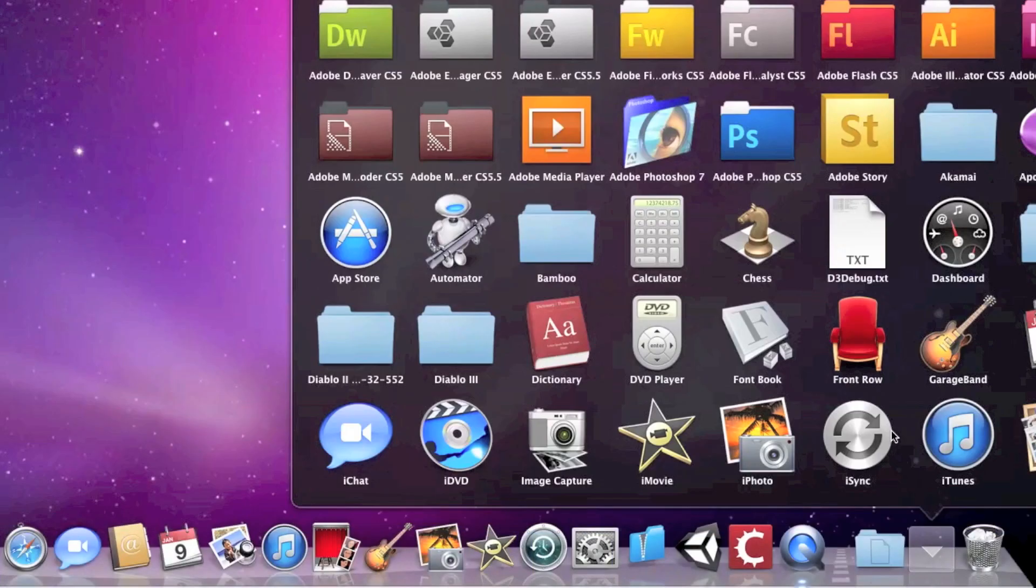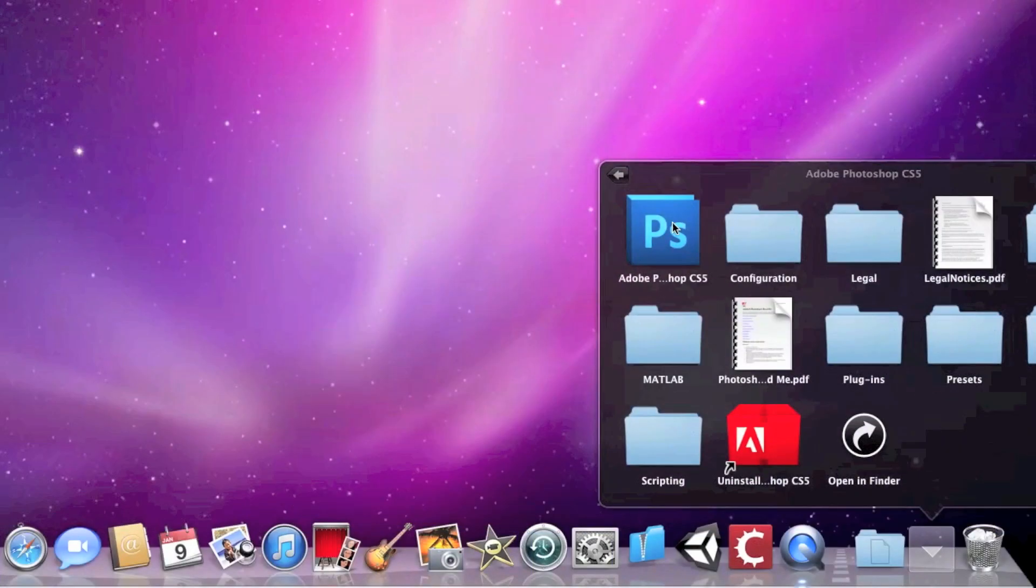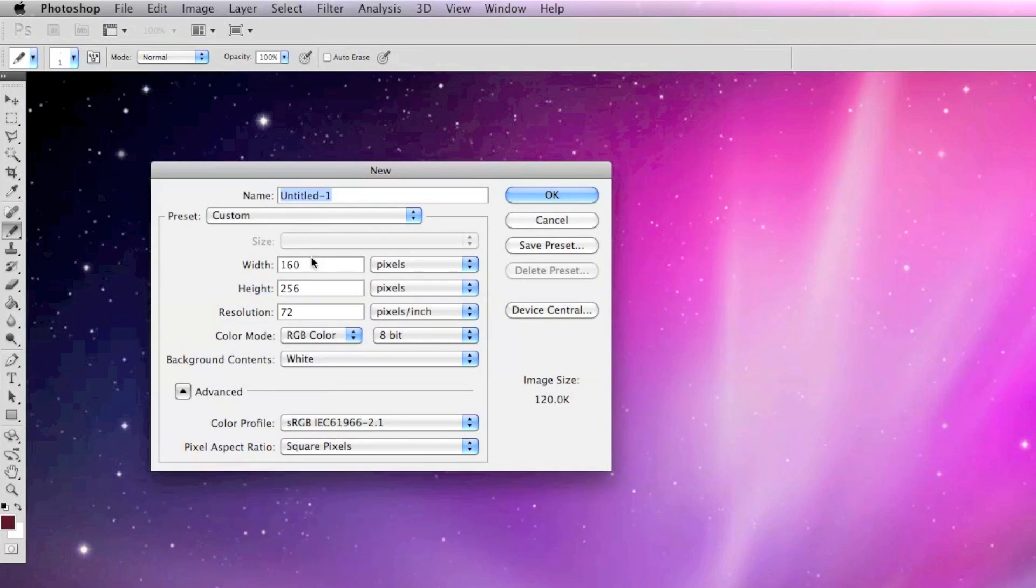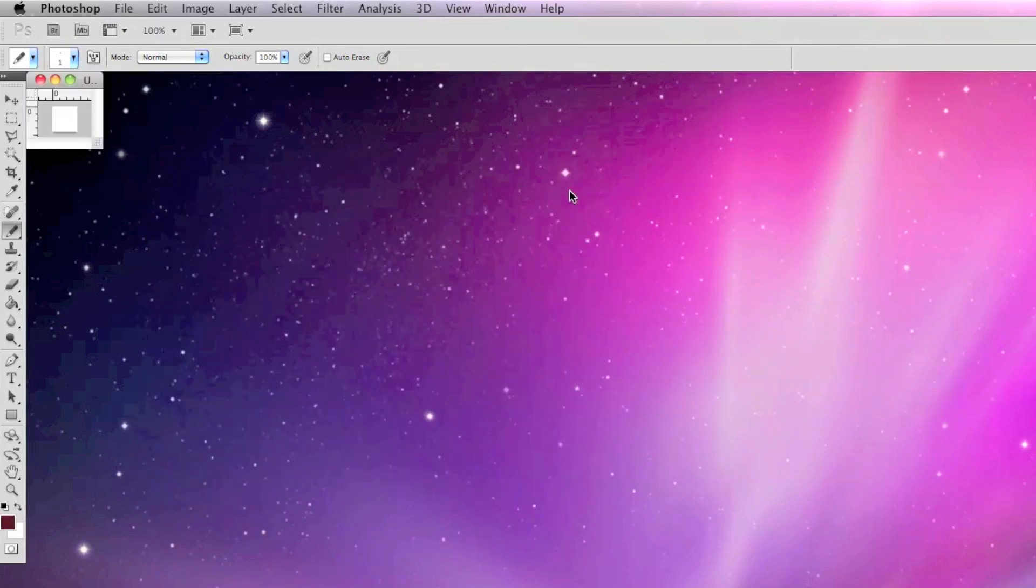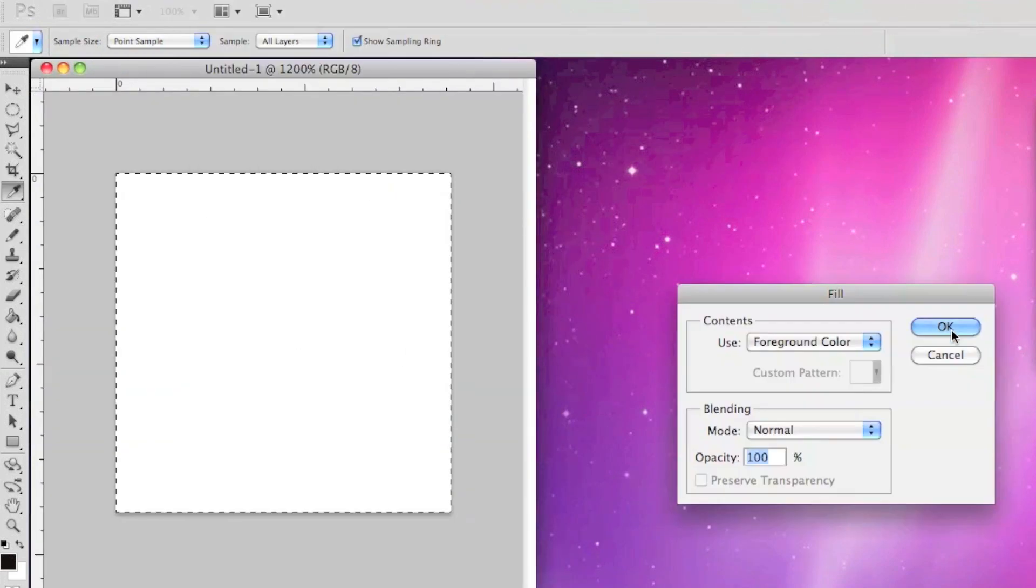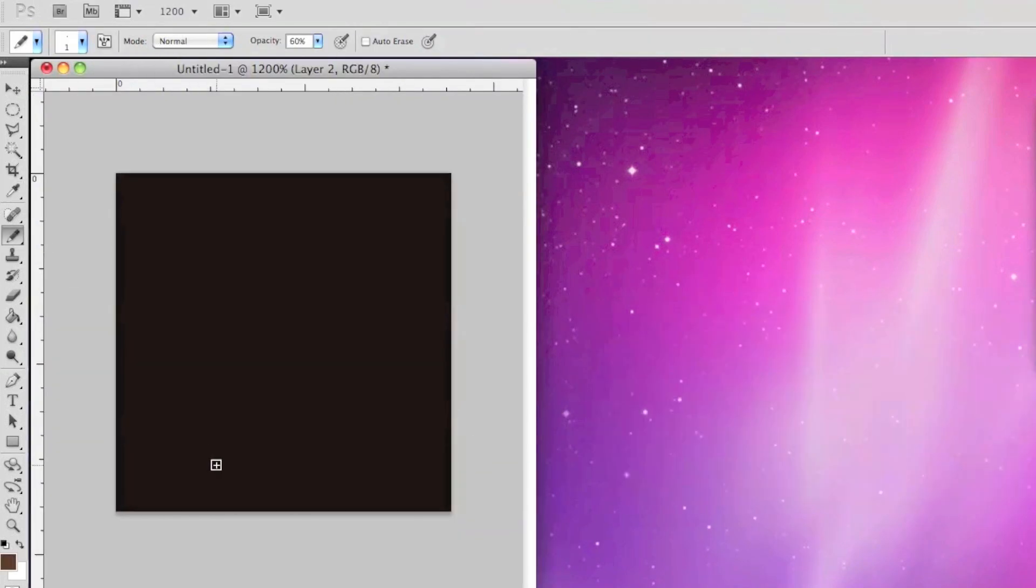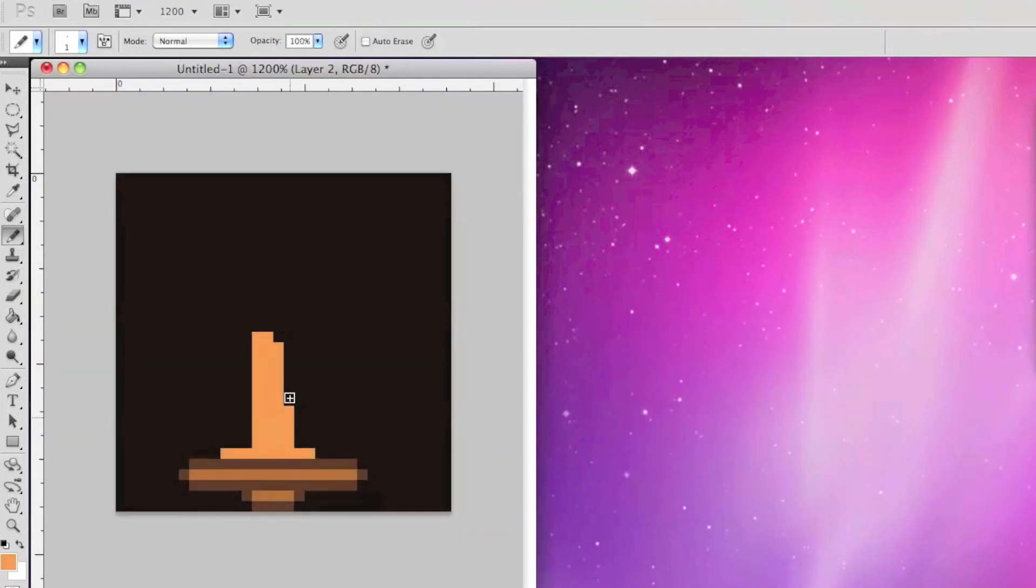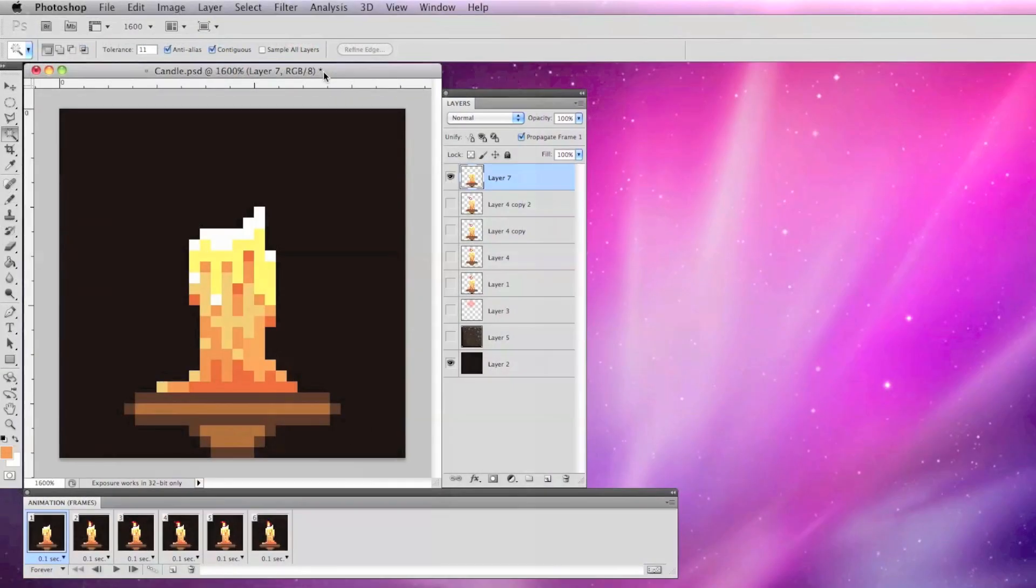I'm using Photoshop CS5 to make my pixel art, so I'm going to open that and create a new image file that's 32x32 pixels. I use the pencil tool at 1 pixel and at 100% hardness to make my pixel art.